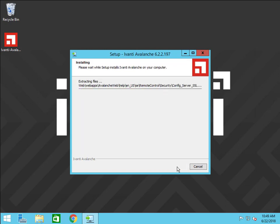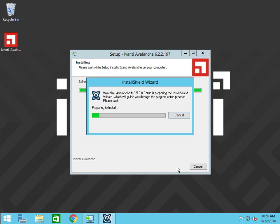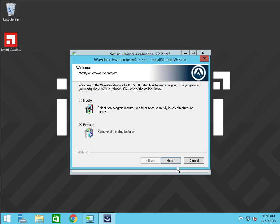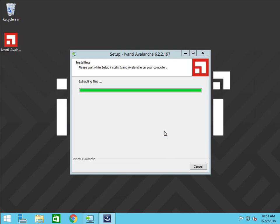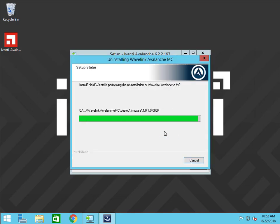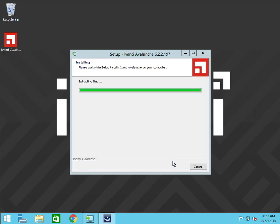If an earlier version of Avalanche was on this system, the 6.2 installer will open the uninstaller for the old version. Click Next, then Yes to remove the earlier version. Then click Finish to continue the 6.2 install.